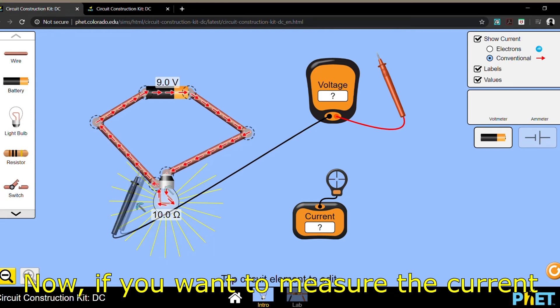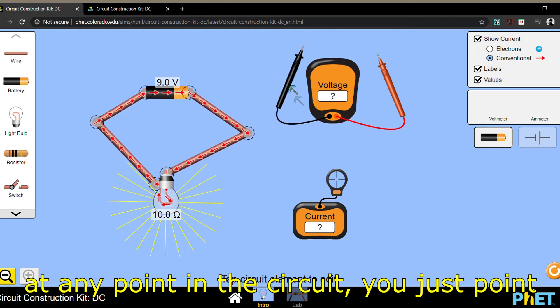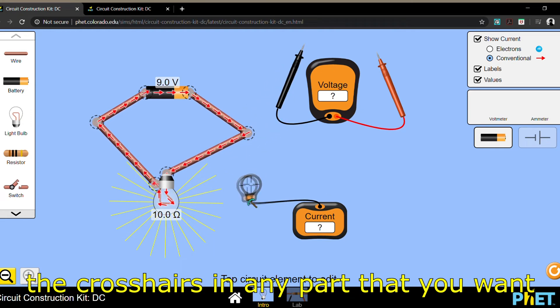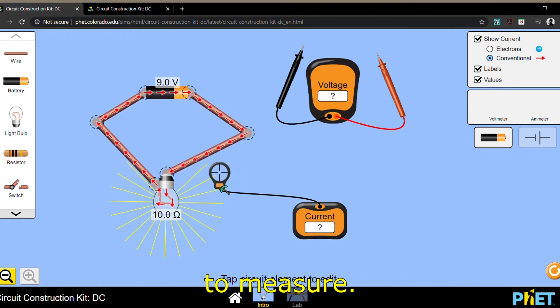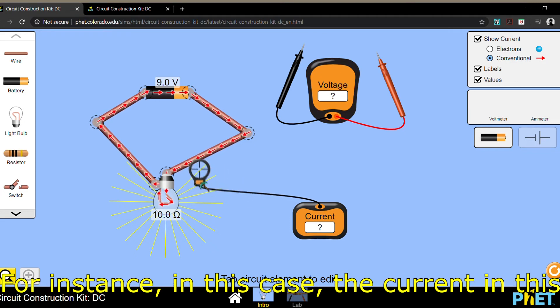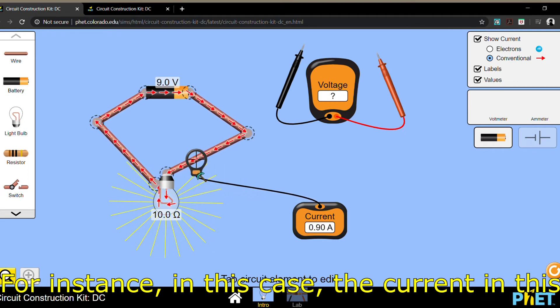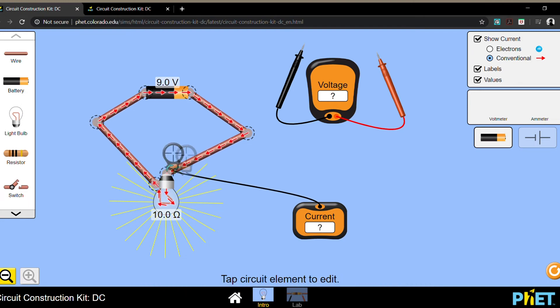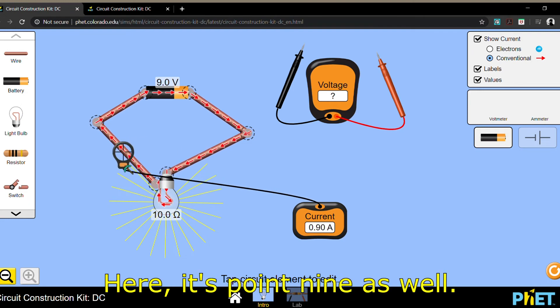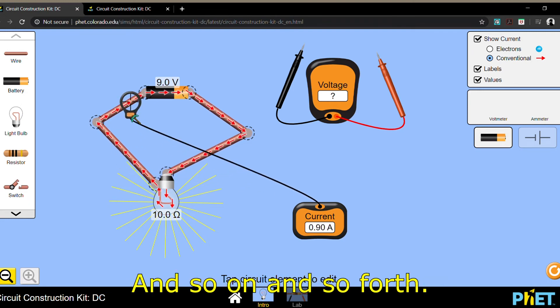Now, if you want to measure the current at any point on the circuit, you just point the crosshairs in any part that you want to measure. For instance, in this case, the current in this wire is 0.9 amperes. Here, it's 0.9 as well, and so on and so forth.